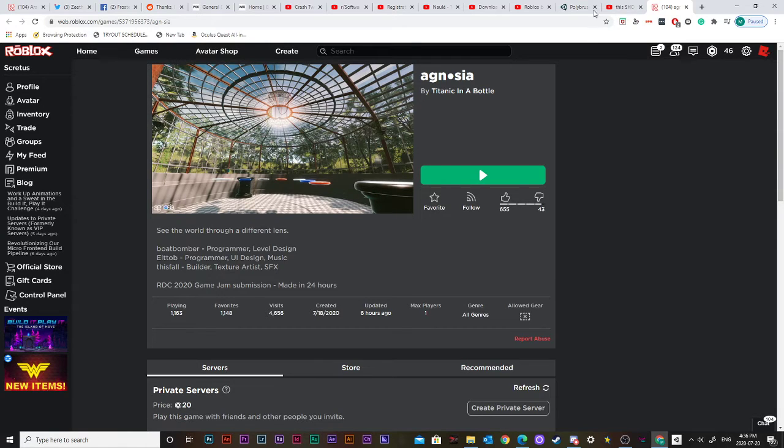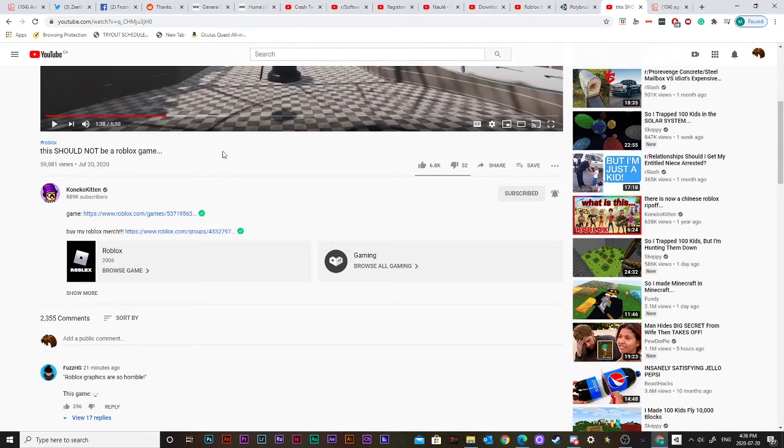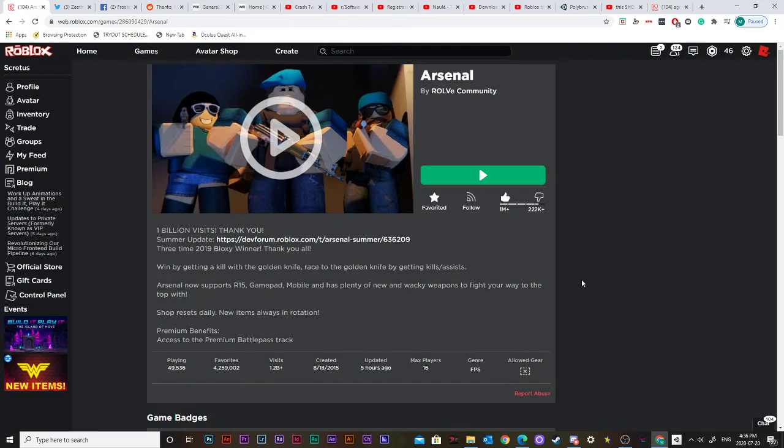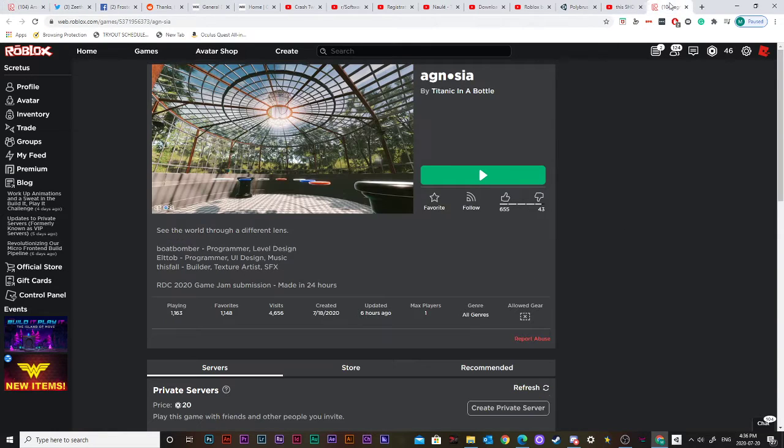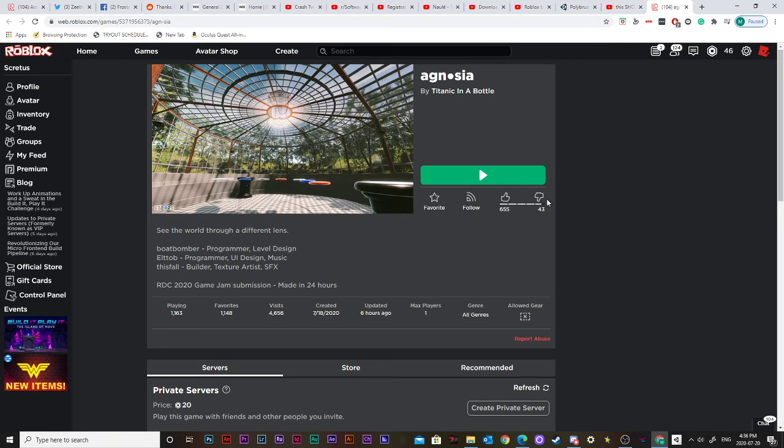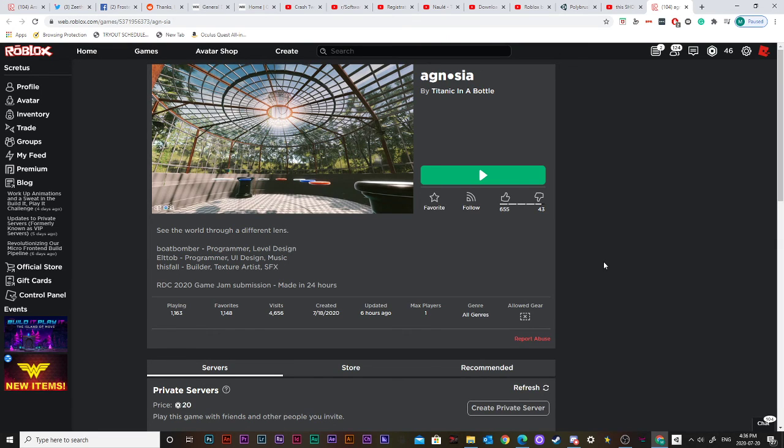By the way, shout out to Kaneko Kitten for giving me this idea for Arsenal, that's my last video. And shout out to Kaneko Kitten for giving me the link to this game. So that's epic. Bye, have a great time. Like and subscribe and I'll see you in the next video. Bye.